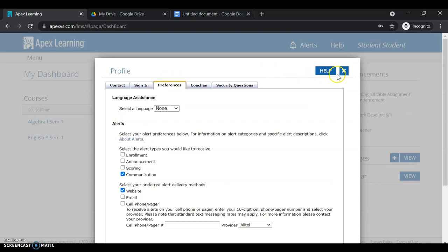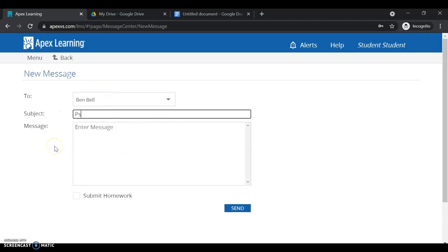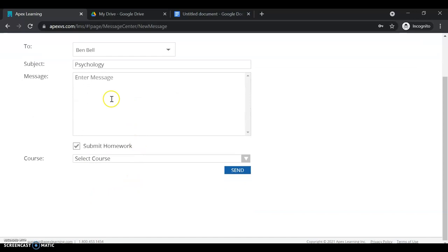And then from there, let's read this messaging system. So I can see Mrs. Schaefer has messaged me via the system. And I can also select my teacher, select psychology, the message, and then submit homework. So to submit homework, I can check this, select my course that I'm in.